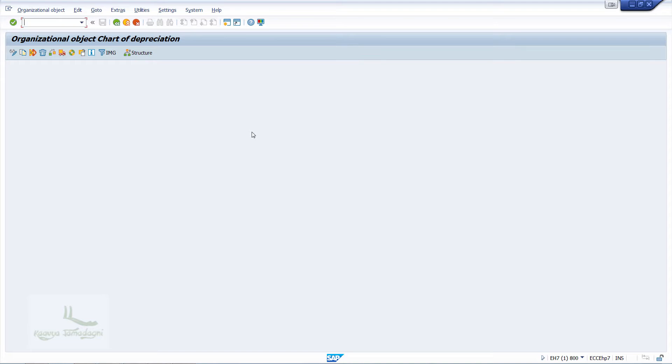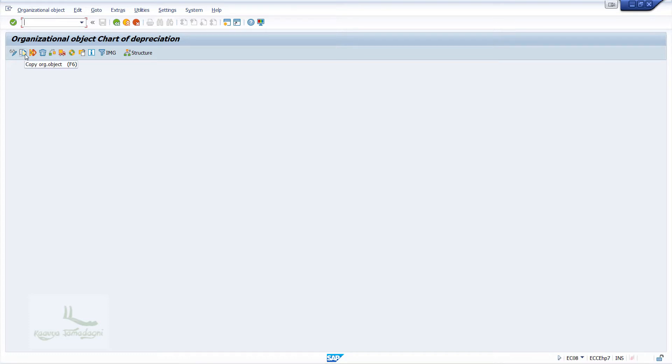Actually, in most scenarios for Chart of Depreciation, we copy from the SAP provided Standard Charts of Depreciation and use it for our configuration. In this screen, I'll click on the Copy As button.